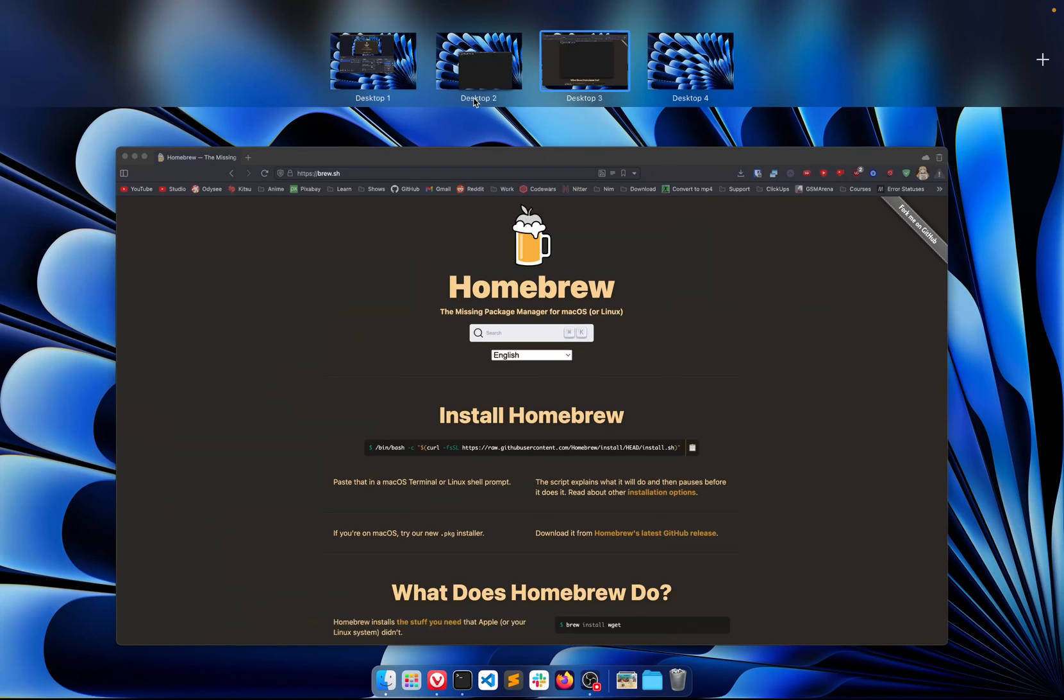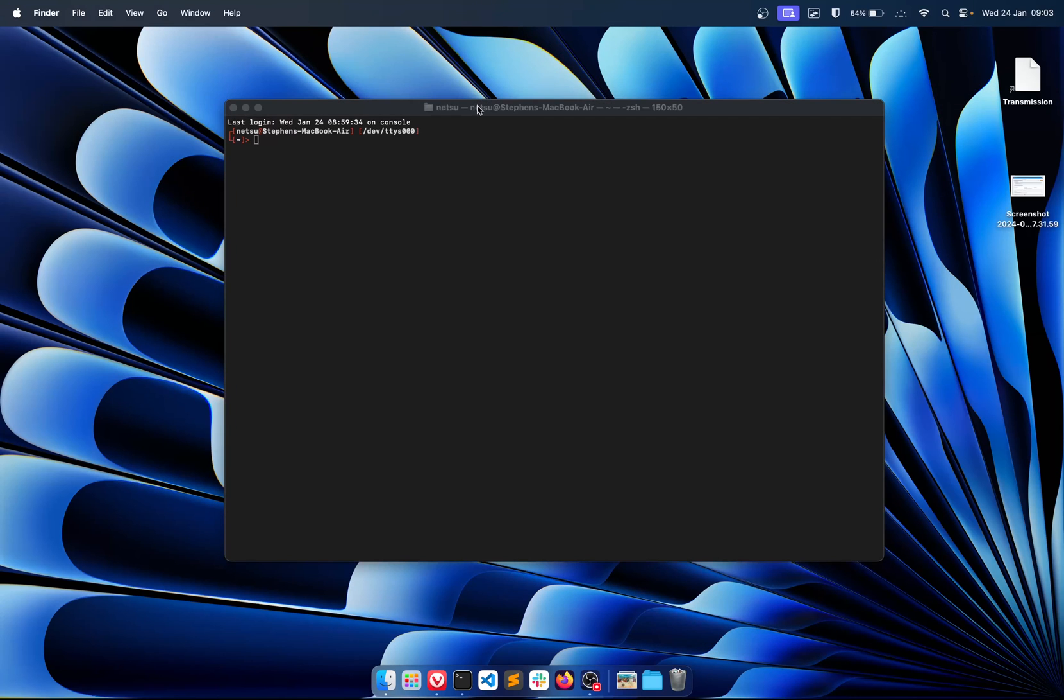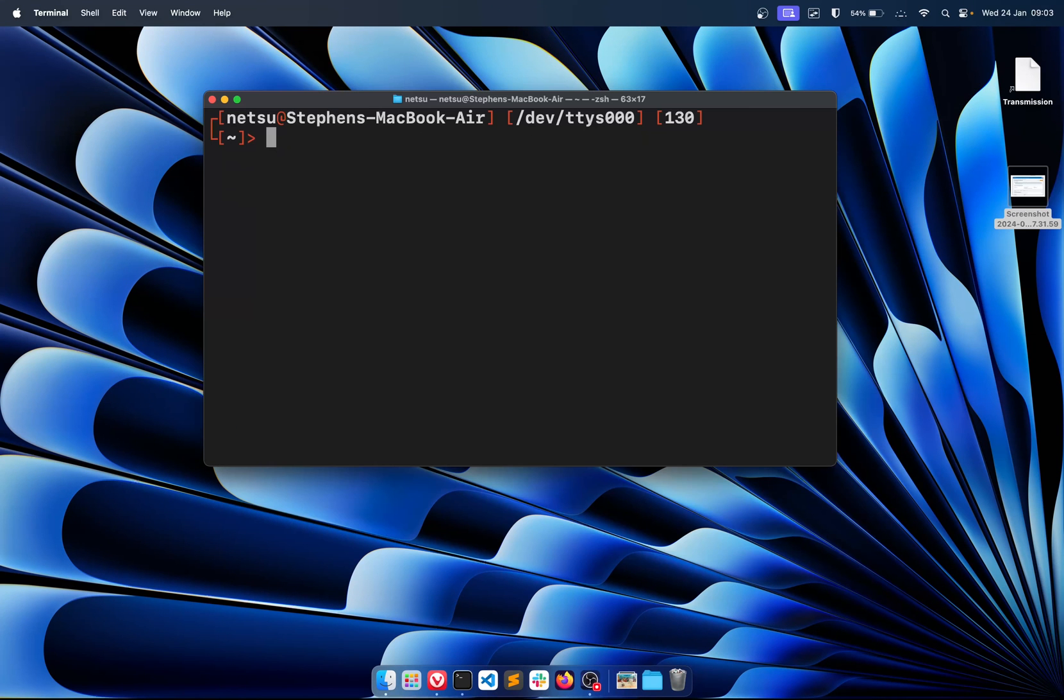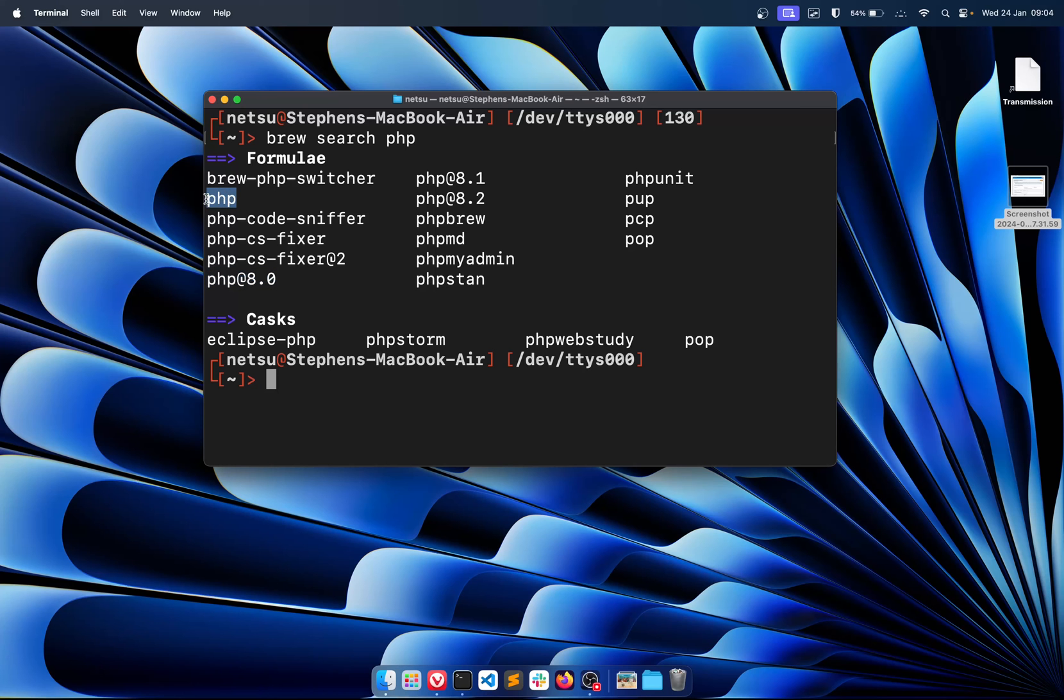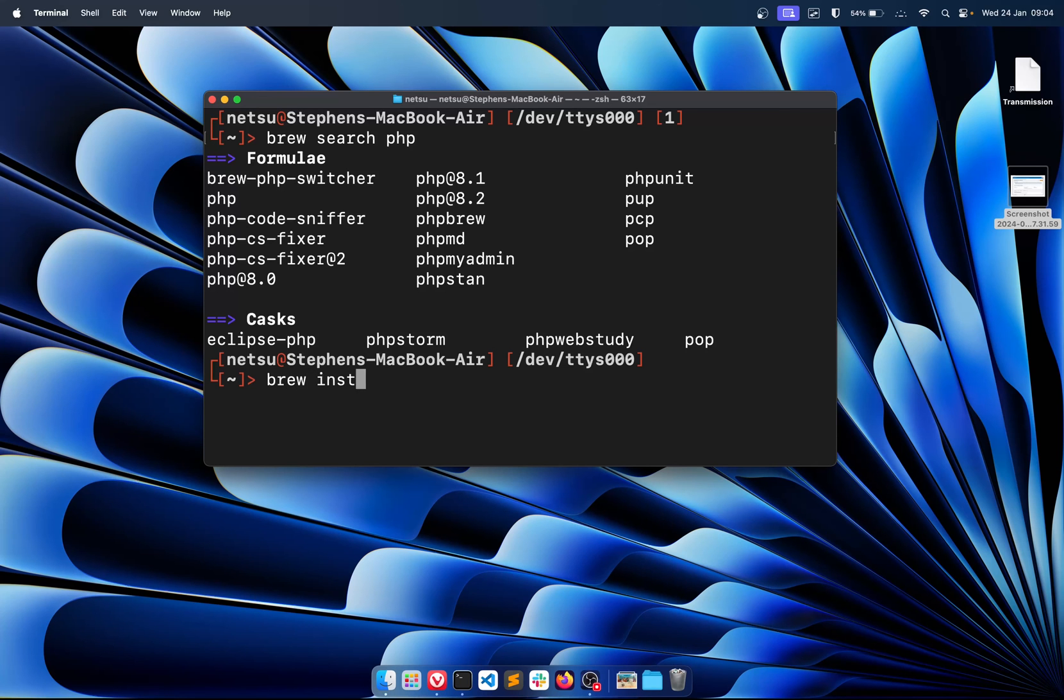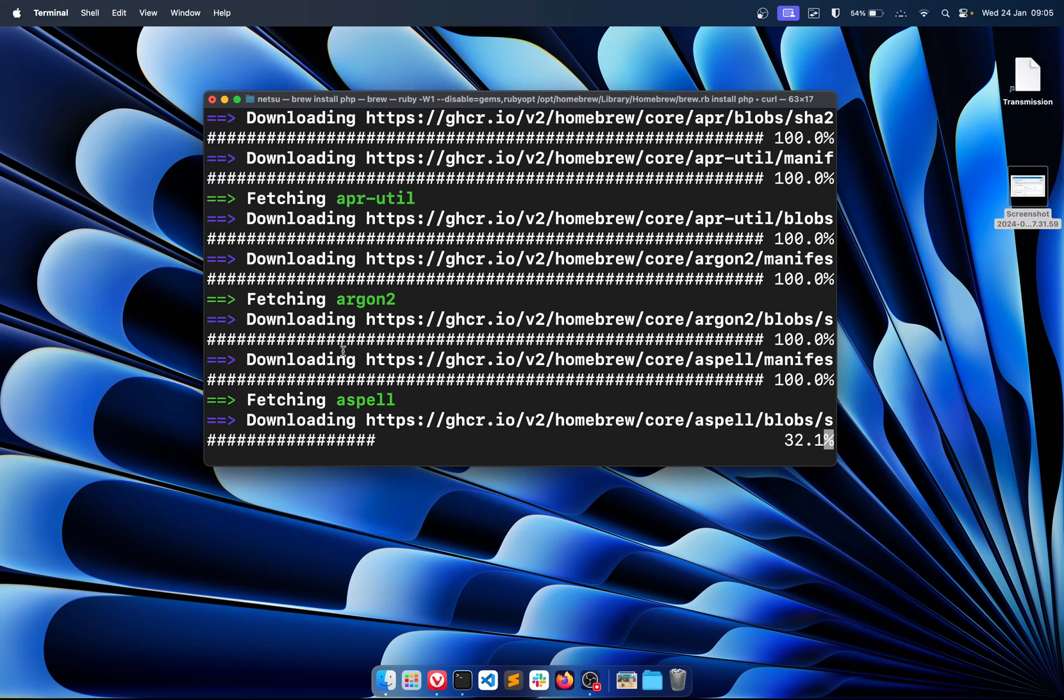Once you have Homebrew installed you can simply do brew search PHP. You'll find something that looks like this. Now you're probably interested in PHP 8.0 or just regular PHP, so it's up to you which you choose, but I'm going to just choose regular PHP. So brew install PHP.